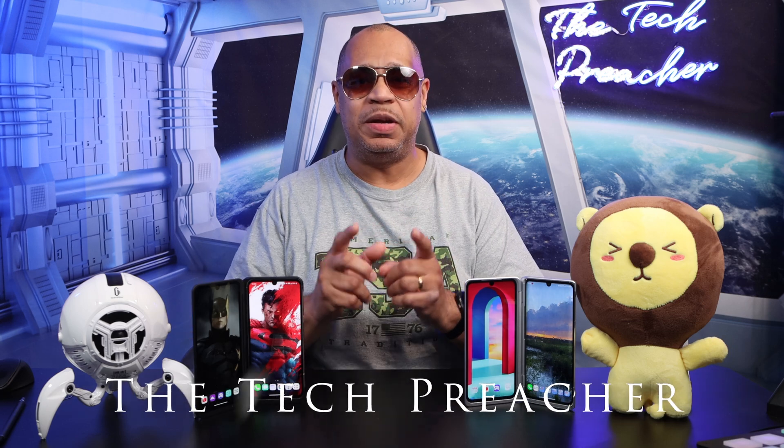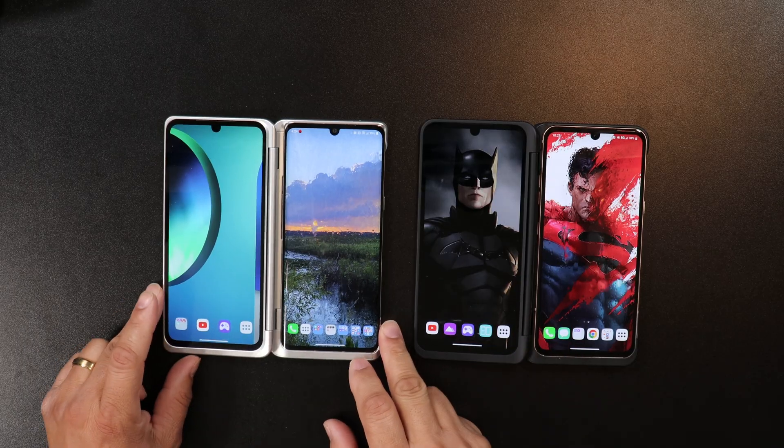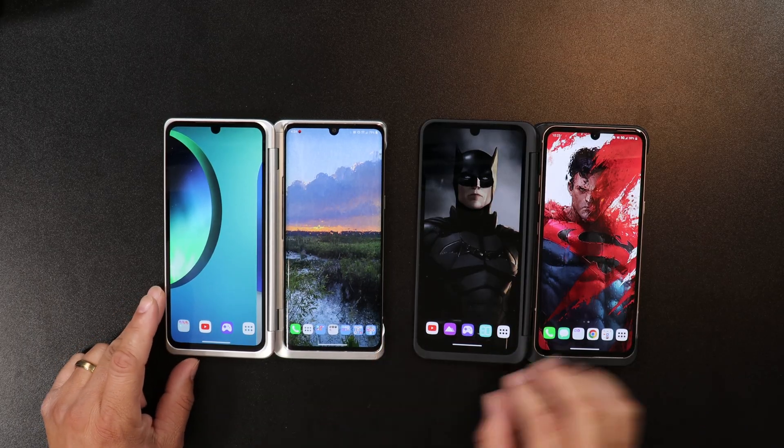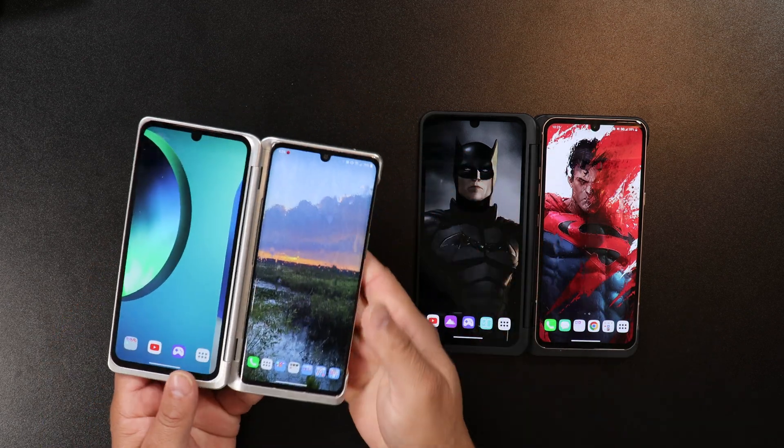I've been noticing a bunch of people getting the LG V60 or the LG Velvet with the dual case, or just getting the dual case by itself, and they're watching my videos and asking me some simple but complicated questions — how to change the wallpaper, or have two separate wallpapers. Believe it or not, it's kind of confusing the way you do it.